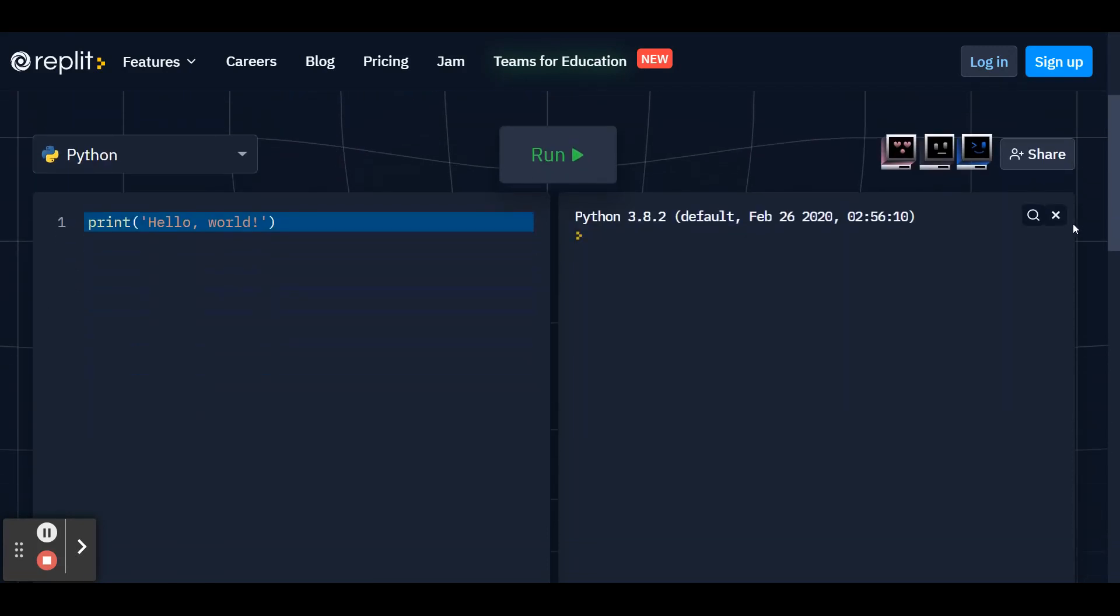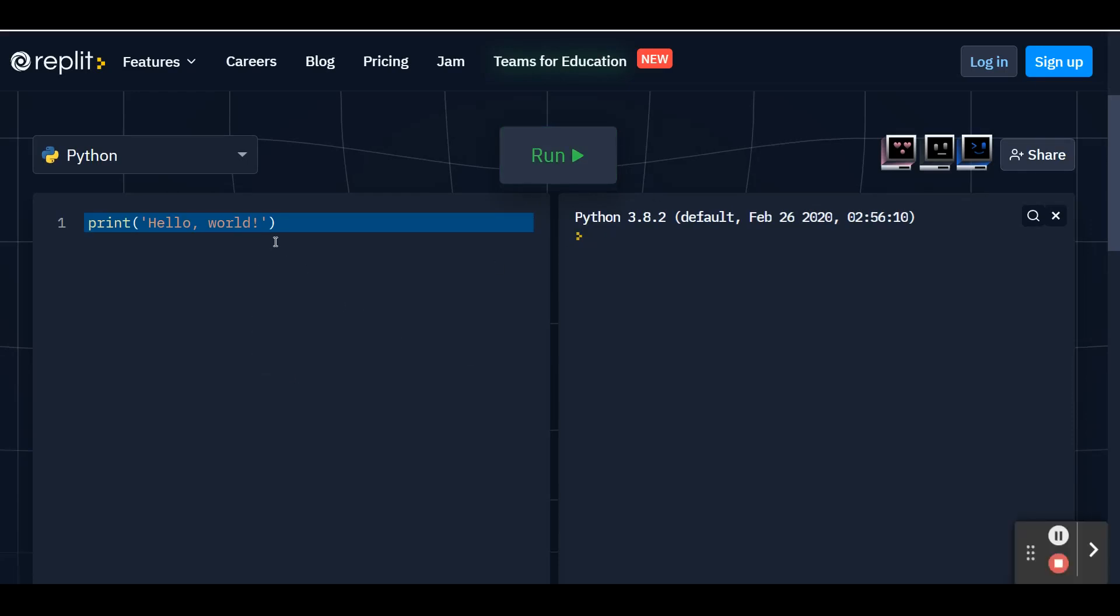If you scroll down, you'll see on the left side we'll be typing our code. On the right side is our console, where we'll see all the results of our code. And up top, you'll see the run button. So let's get started. Go ahead and delete line one,